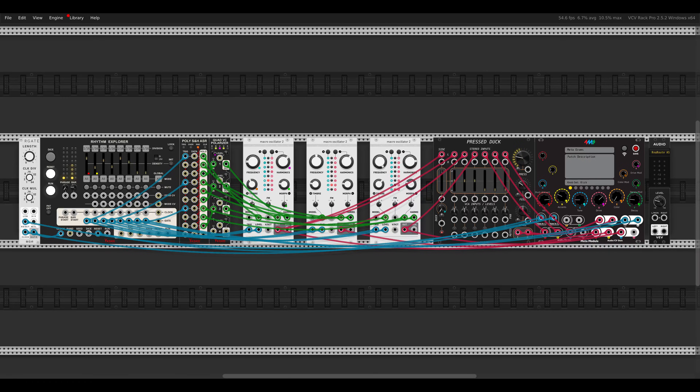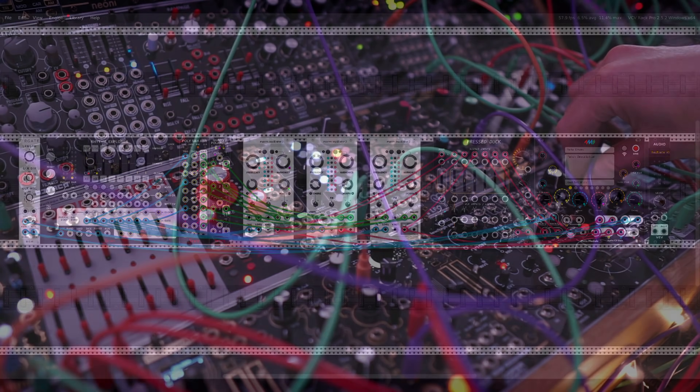Today I want to show you a fun setup for the 4MS Meta Module that will allow you to create interesting drum patterns and sounds. This is what it will sound like.